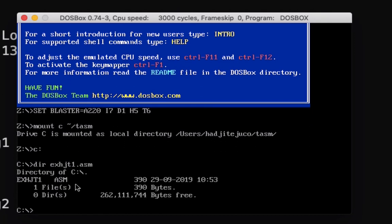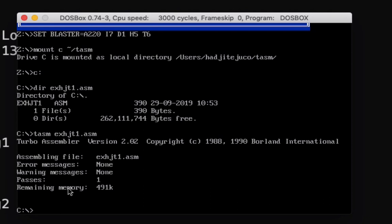Next is let's compile this one. So type here TASM exhdt1.asm, then we show the file.